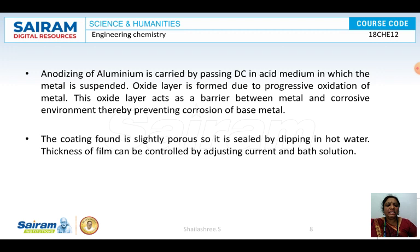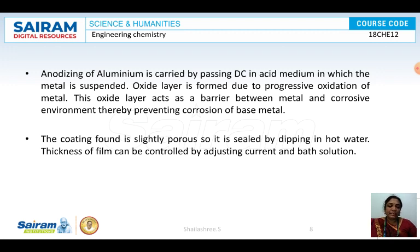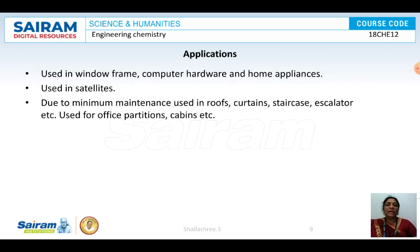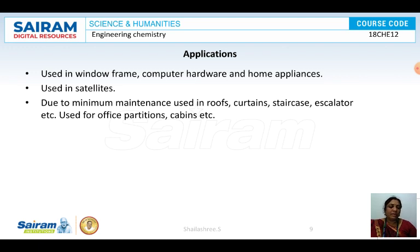To summarize the key points: the anode is the aluminium to be anodized, cathode is any inert metal or graphite, the electrolyte is a mixture of chromic acid and H₂SO₄, temperature required is 35 to 50°C, and current is adjusted depending on thickness required. Anodized articles have wide applications in industries — computer hardware, satellites, roofing, curtains, staircases, escalators, office partitions, and cabins — because anodized articles do not corrode for a long time.